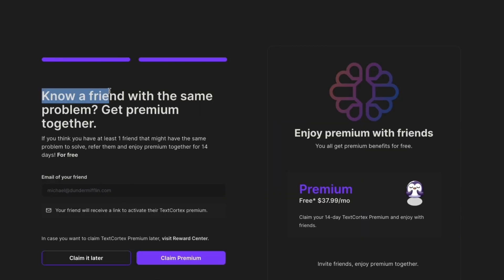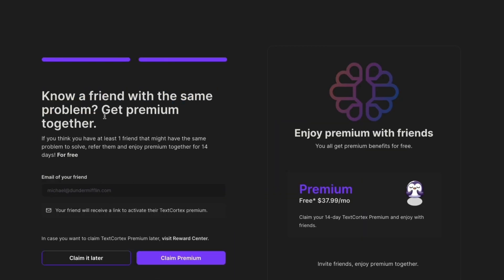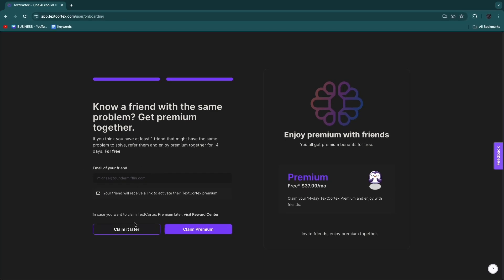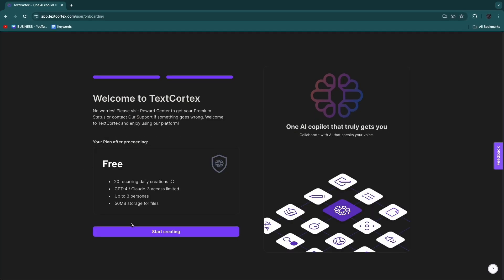Now if you know a friend with the same problem, you can get premium together if you invite that friend. So if you think you have at least one friend that might have the same problem to solve, you can refer them and enjoy premium together for 14 days for free. But you can just click Claim It Later.